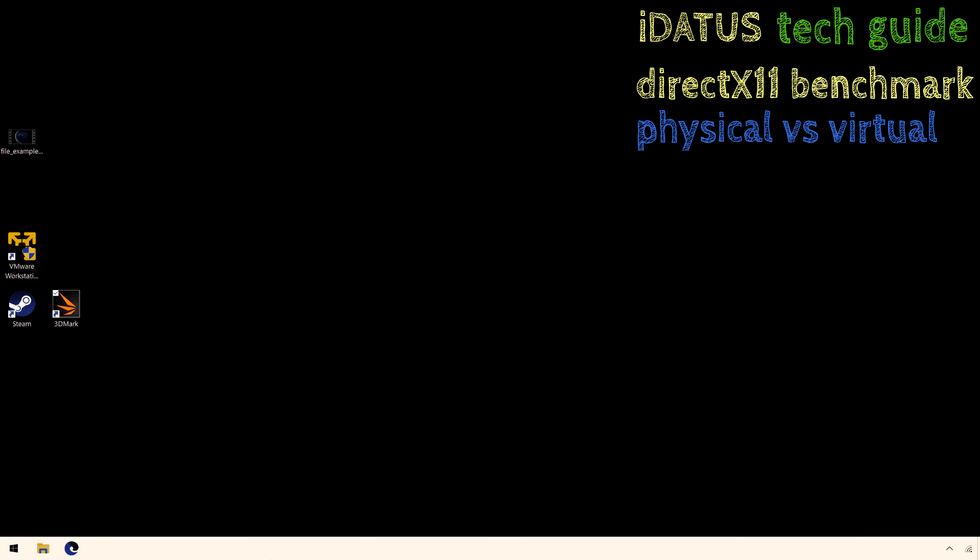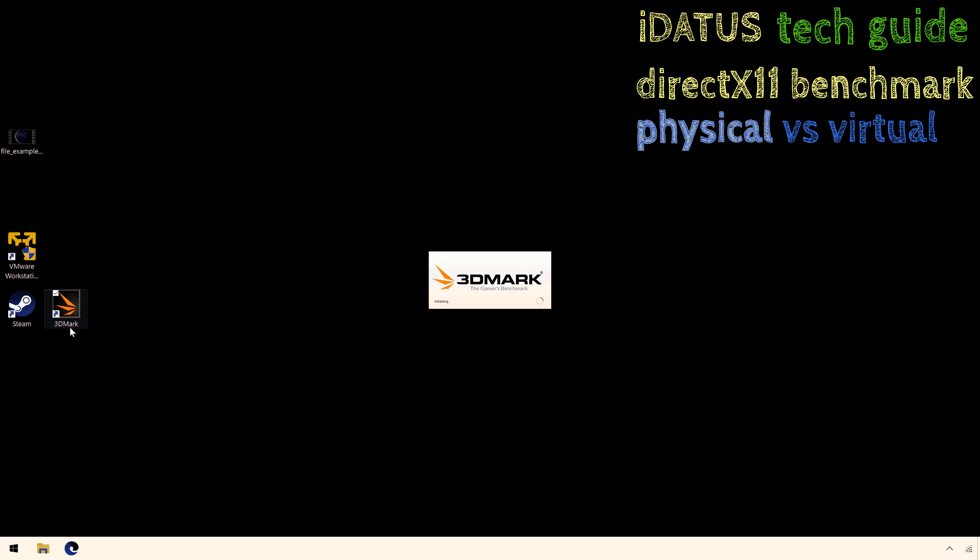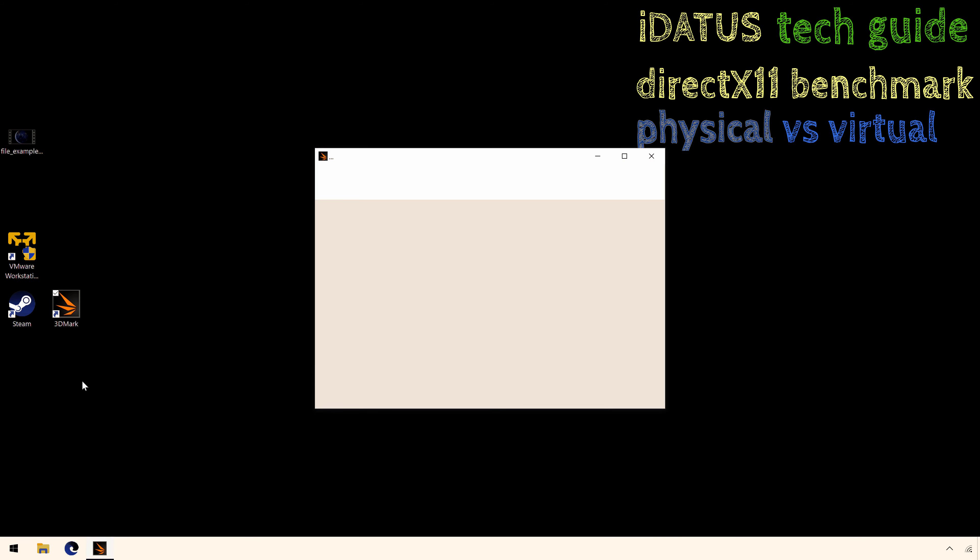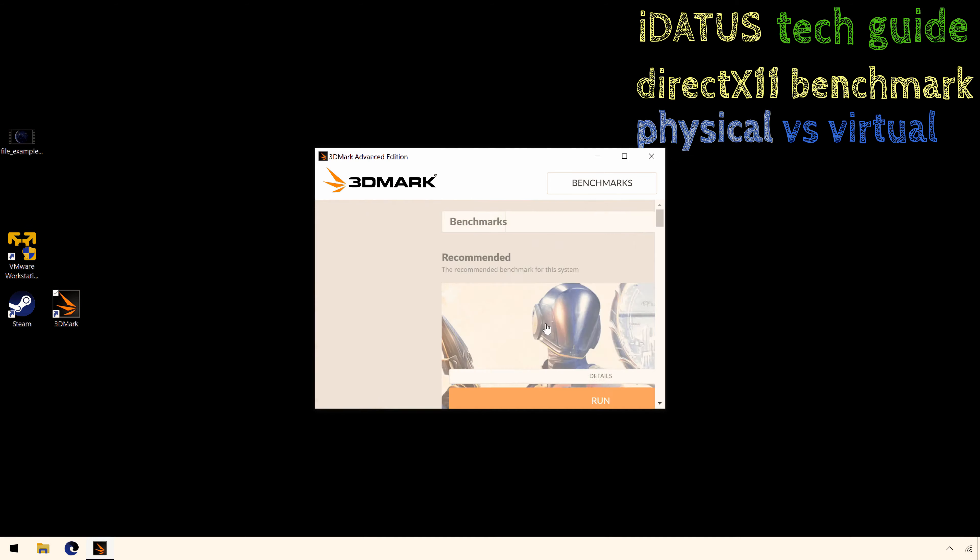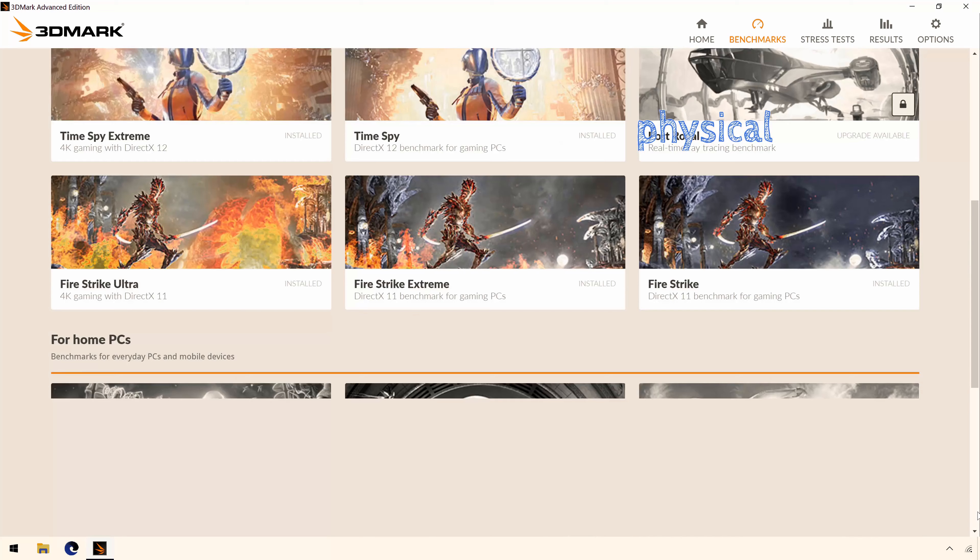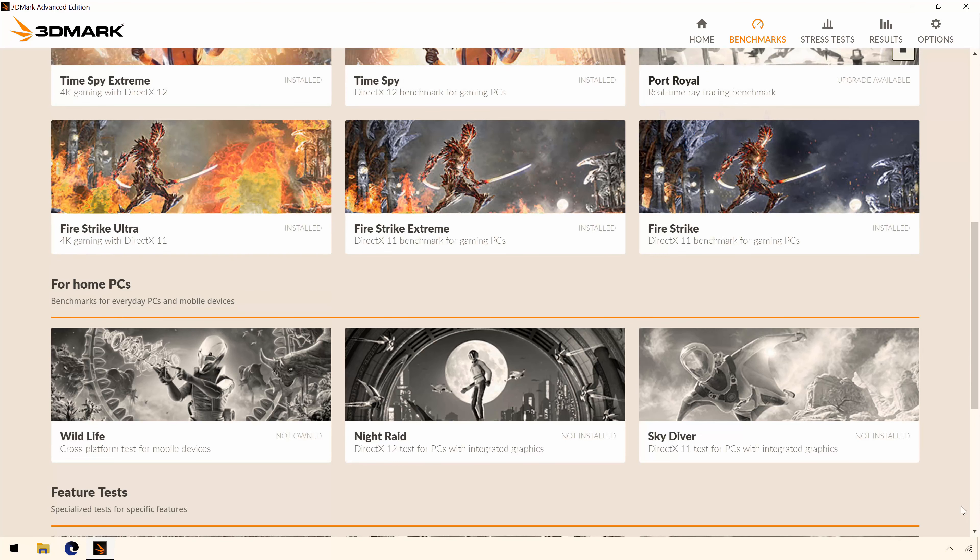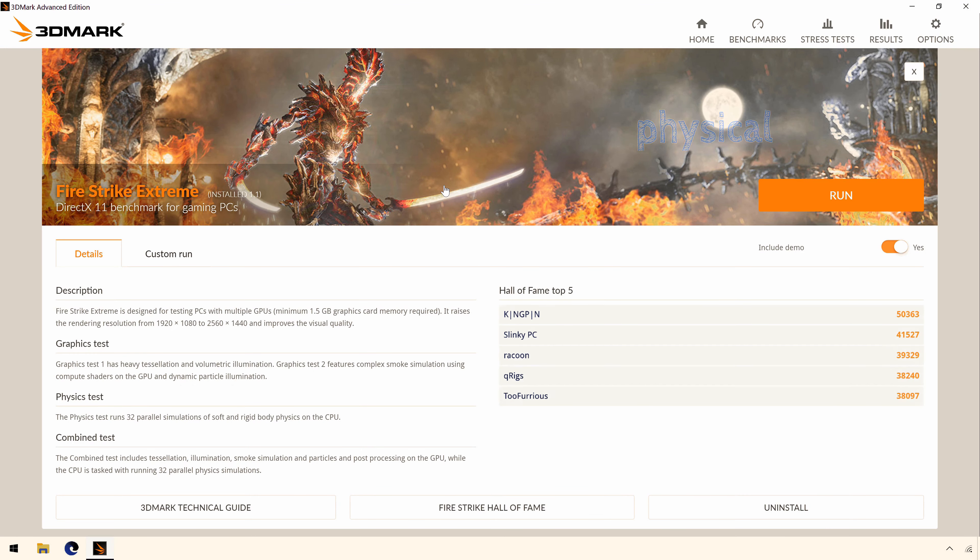So this is our physical machine and I'm going to load the benchmarking software which we're using 3DMark as I just said, and I'm going to load a DirectX 11 Benchmarking test and I'm going to run it.